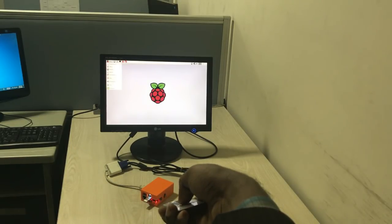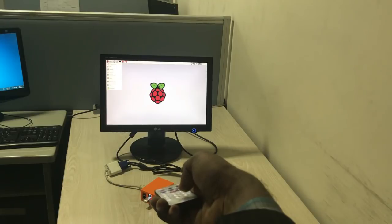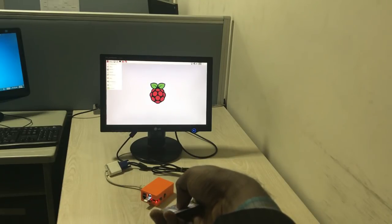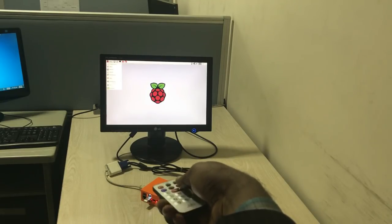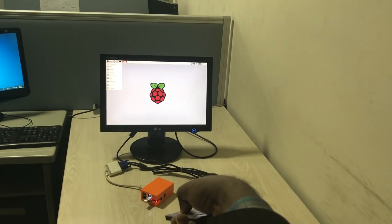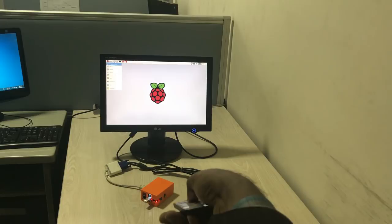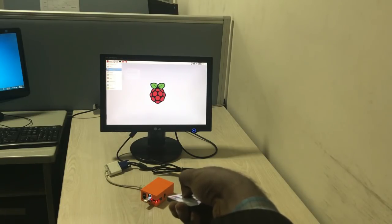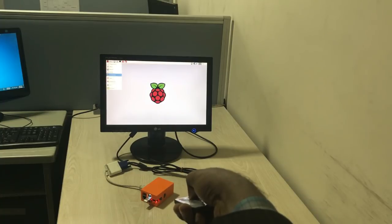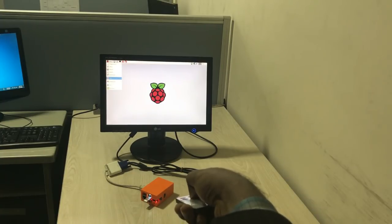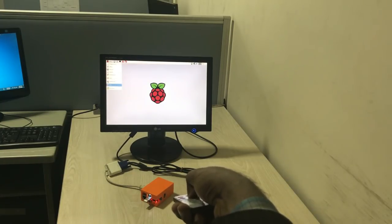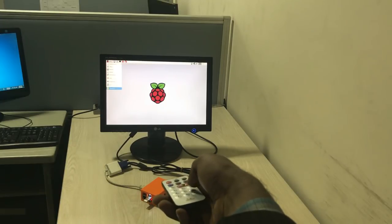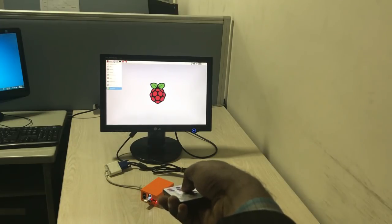You can also move mouse cursor vertically and horizontally by using channel and volume button. You can emulate left and right mouse click by pressing button five and seven.